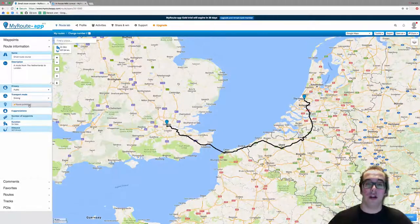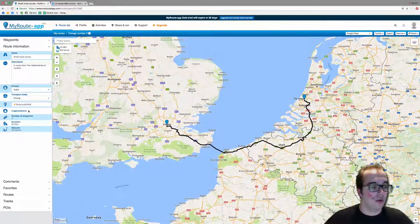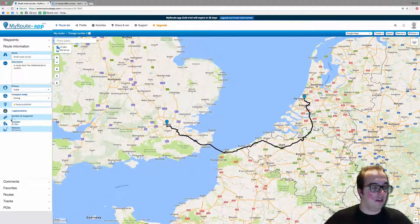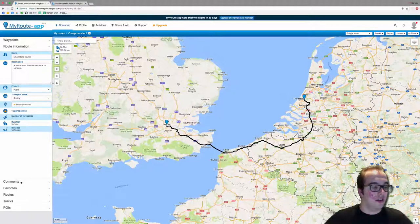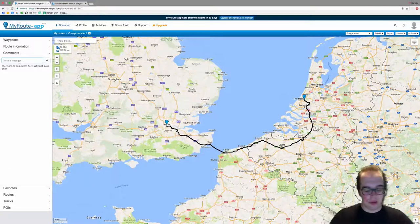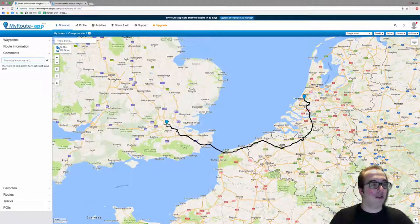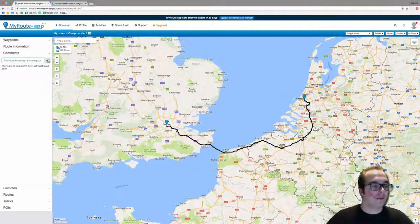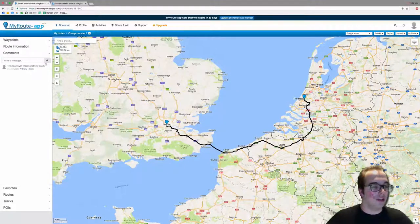Let's publish the route — this means the route is now published to the library. I'm going to like my own route. You can also see the number of waypoints, duration, and distance. You can also comment on your route — for example, 'This route was made relatively quick.' There are no other comments, so why not leave one?